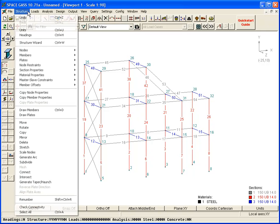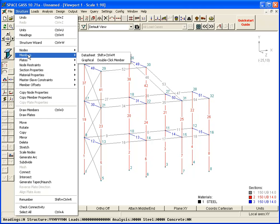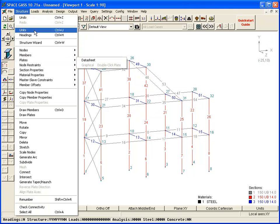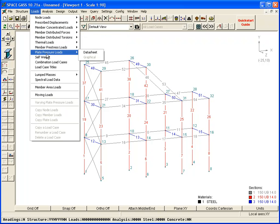Within the Structure menu, data sheets are used to input information about nodes, members, plates, and so on. Within the Loads menu, data sheets are used to input information about node loads, member loads, plate loads, and so forth.